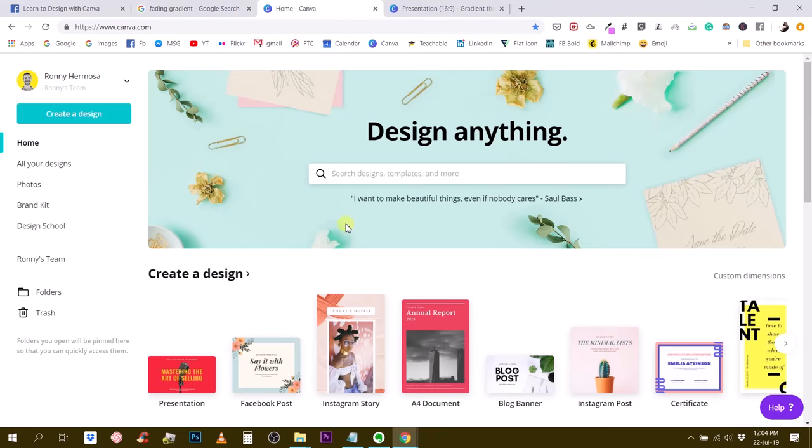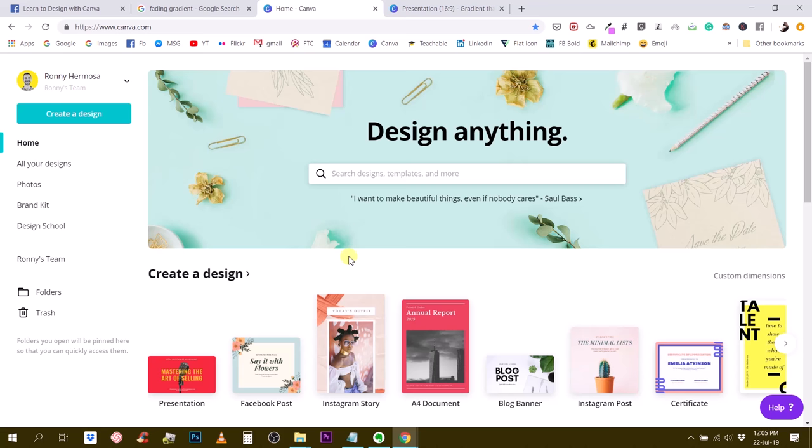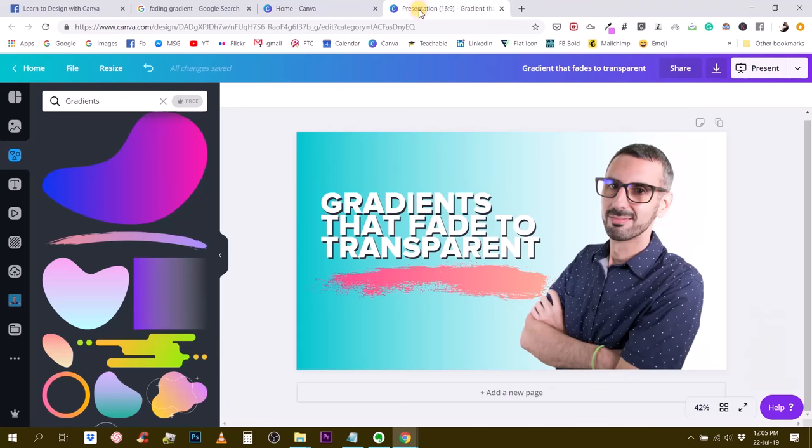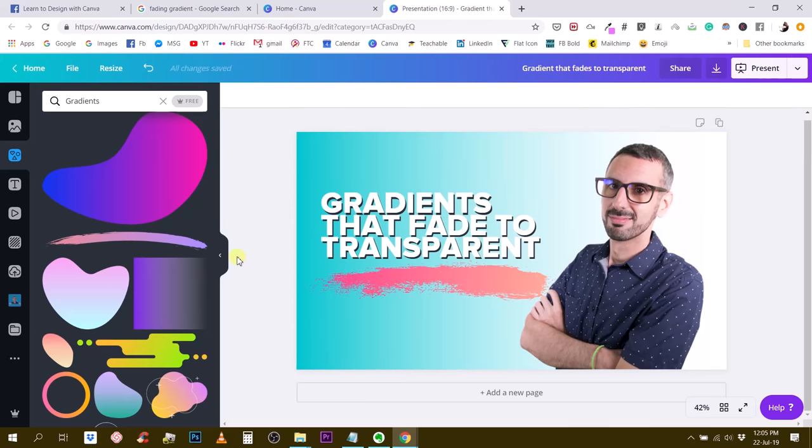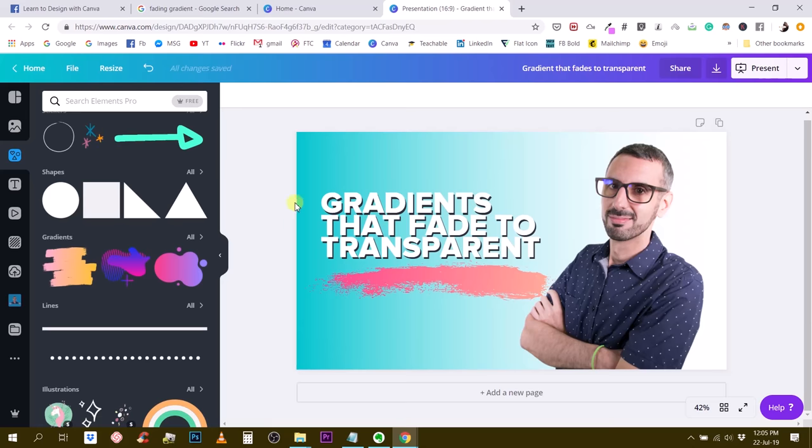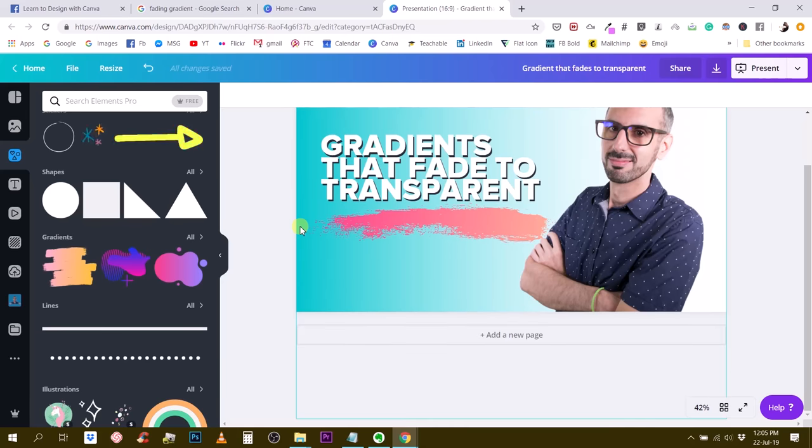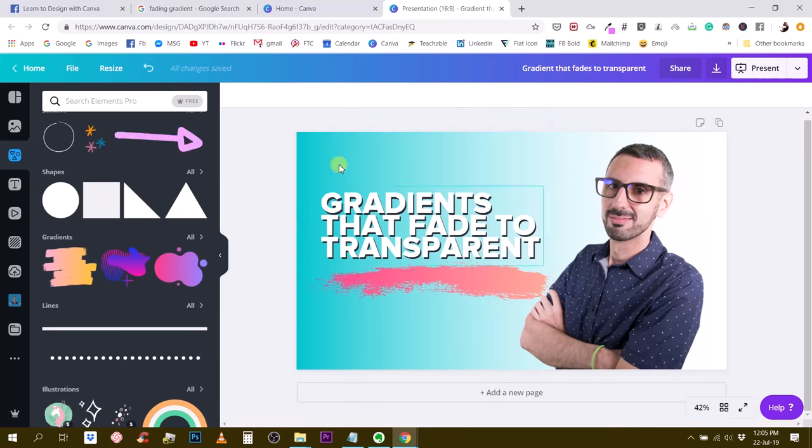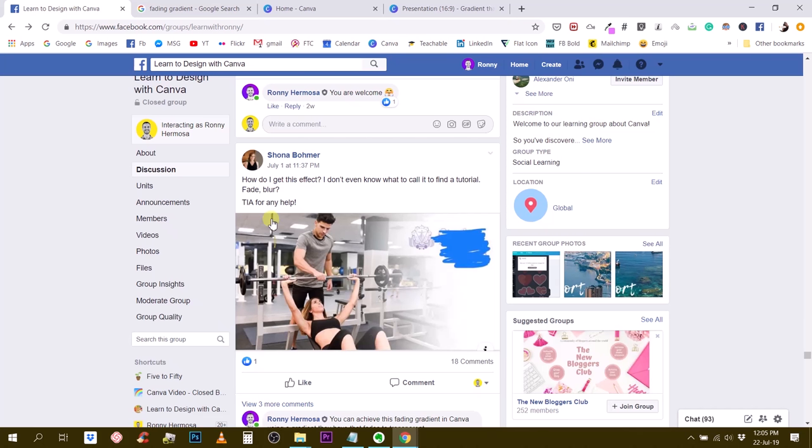So this is the Canva homepage. I've created myself a little document that I want to show you. This is gradients that fade to transparent. So let's deconstruct how I created this specific visual right here, and this will teach you how to create images like the one Shona was showing in the group.